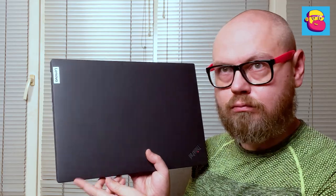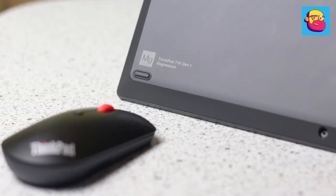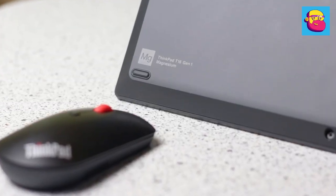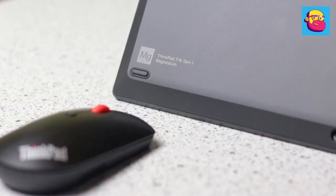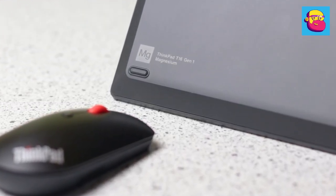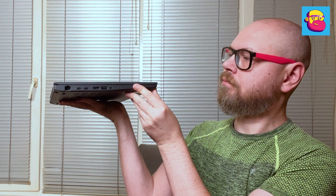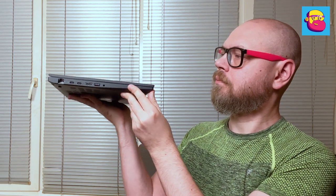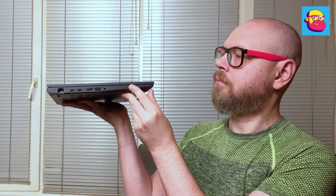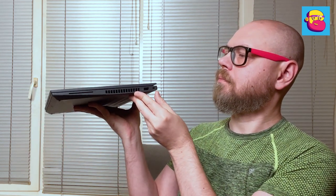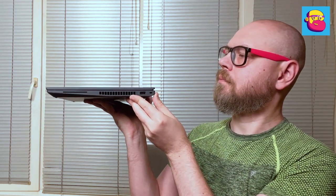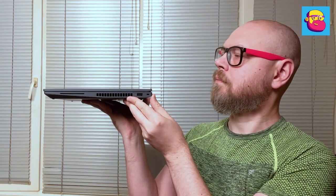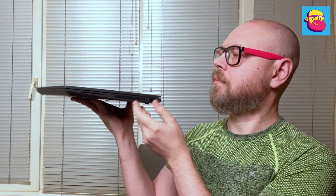On the one hand, there are official specs; on the other hand, there is a mention of magnesium right on the bottom panel. The ThinkPad T16 is assembled solidly—nothing squeaks. If I didn't know about the plastic, I would have thought the case is made entirely of metal. ThinkPad laptops are famous for testing to American military standards; the T16 passed them as well.